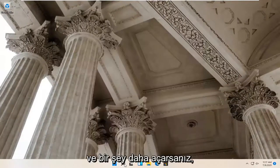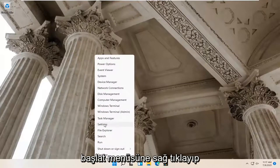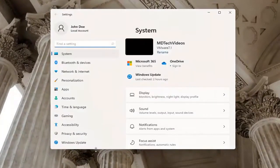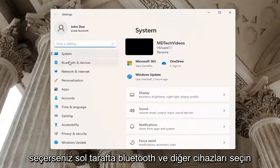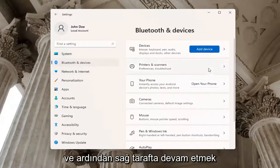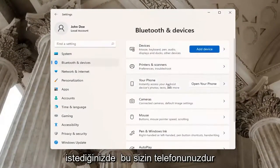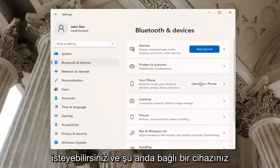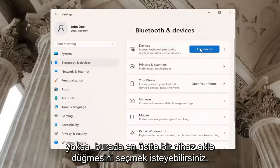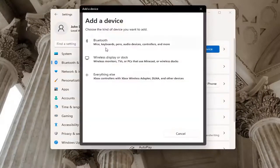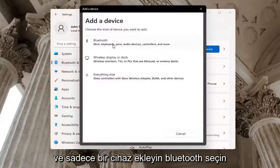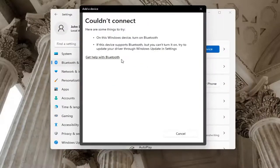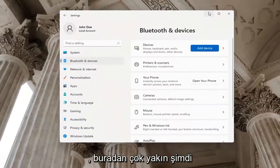One further thing: if you right-click on the Start menu and select Settings, select Bluetooth and other devices on the left side. On the right side, you may want to go ahead and open up your phone to connect it to your device. You may also want to select the Add a Device button at the top if you don't have a device currently hooked up. Under Add a Device, select Bluetooth, and then make sure your device is turned on and discoverable.